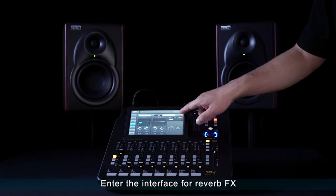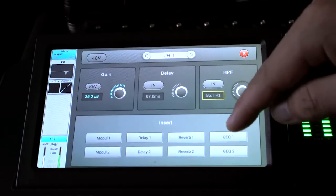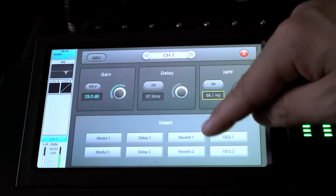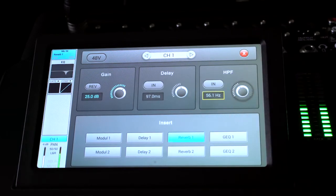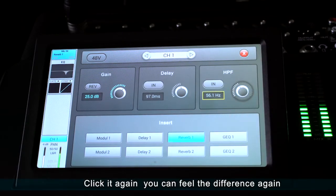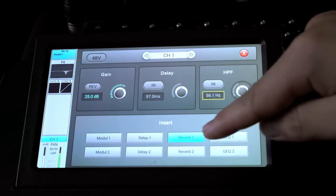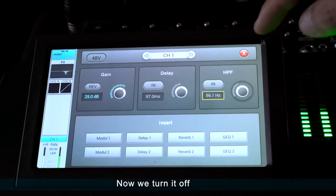Enter the interface for reverb effects. Click it again — you can feel the difference. Now we turn it off.